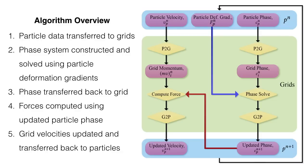PFFMPM utilizes a staggered integration scheme with two system solves on the grid, one for momentum and one for phase. The blue and red arrows show key details in our data flow. The blue represents the dependence of the grid phase solve on particle deformation gradients, and the red shows the incorporation of the updated phases in the grid force update.